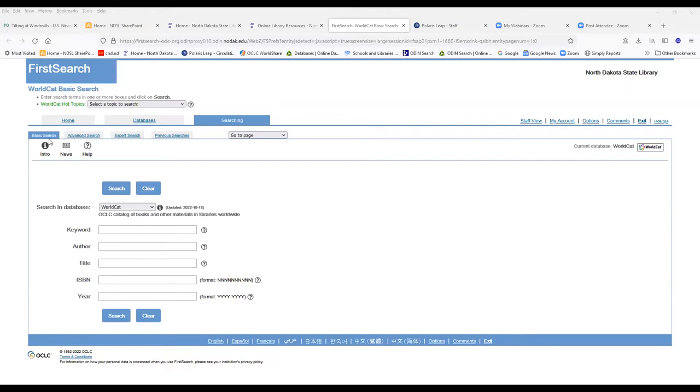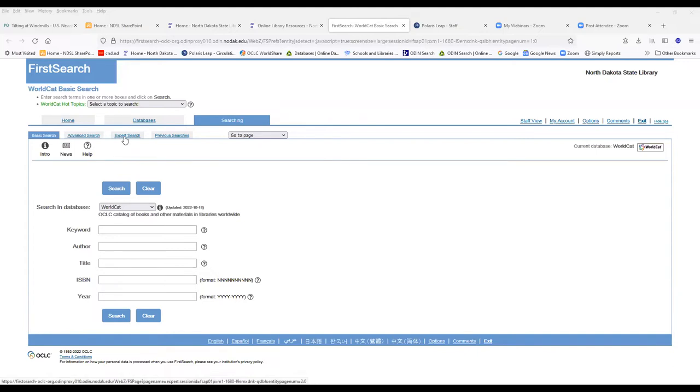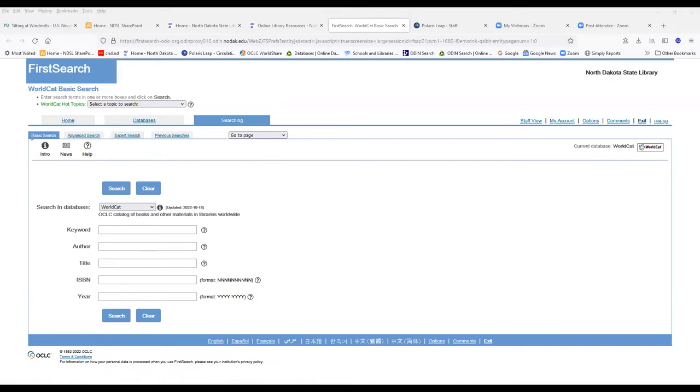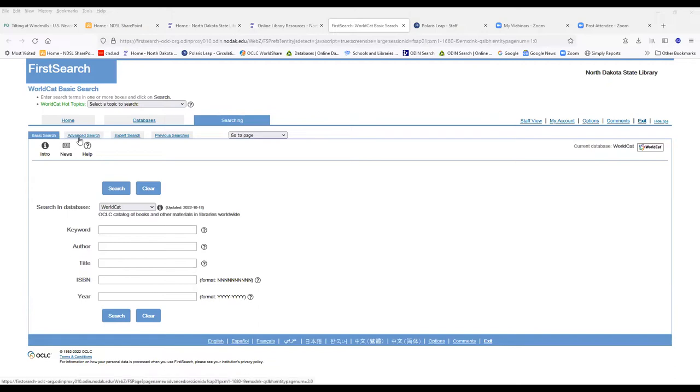There are three ways you can search it. Basic search and advanced search are probably the two that are most heavily used. There is an expert search. If you know search commands or want to learn search commands, you can use the expert search. Most of the times I find everything with either using the basic search or the advanced search.